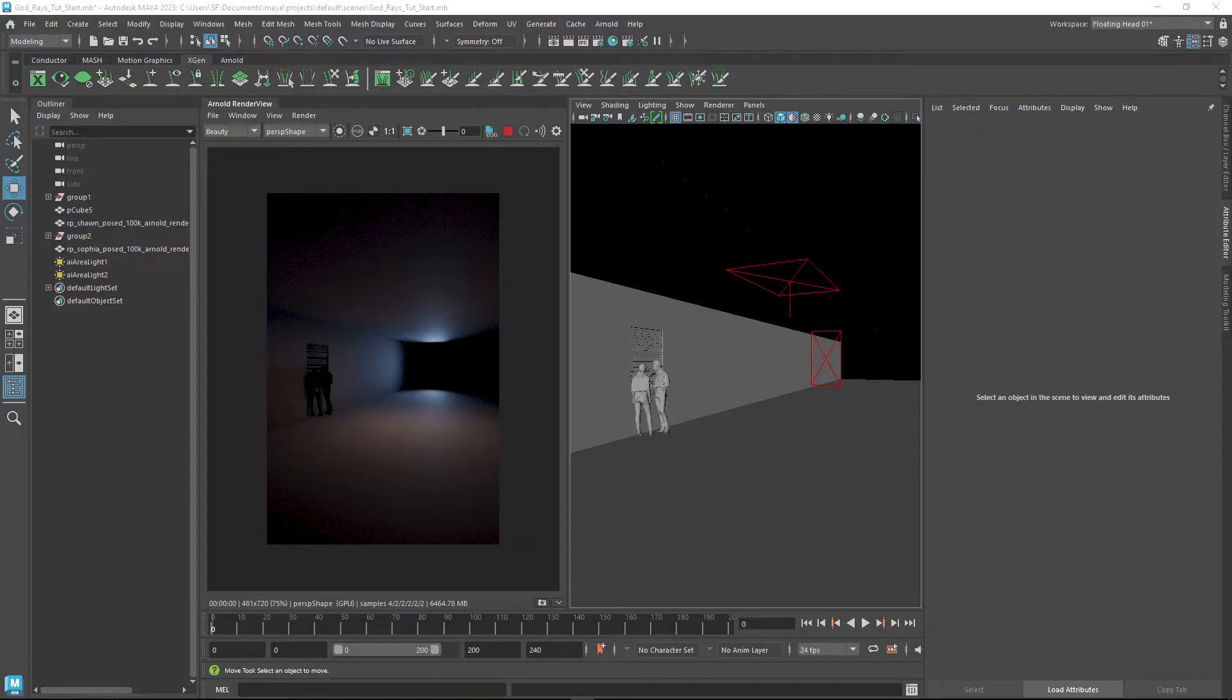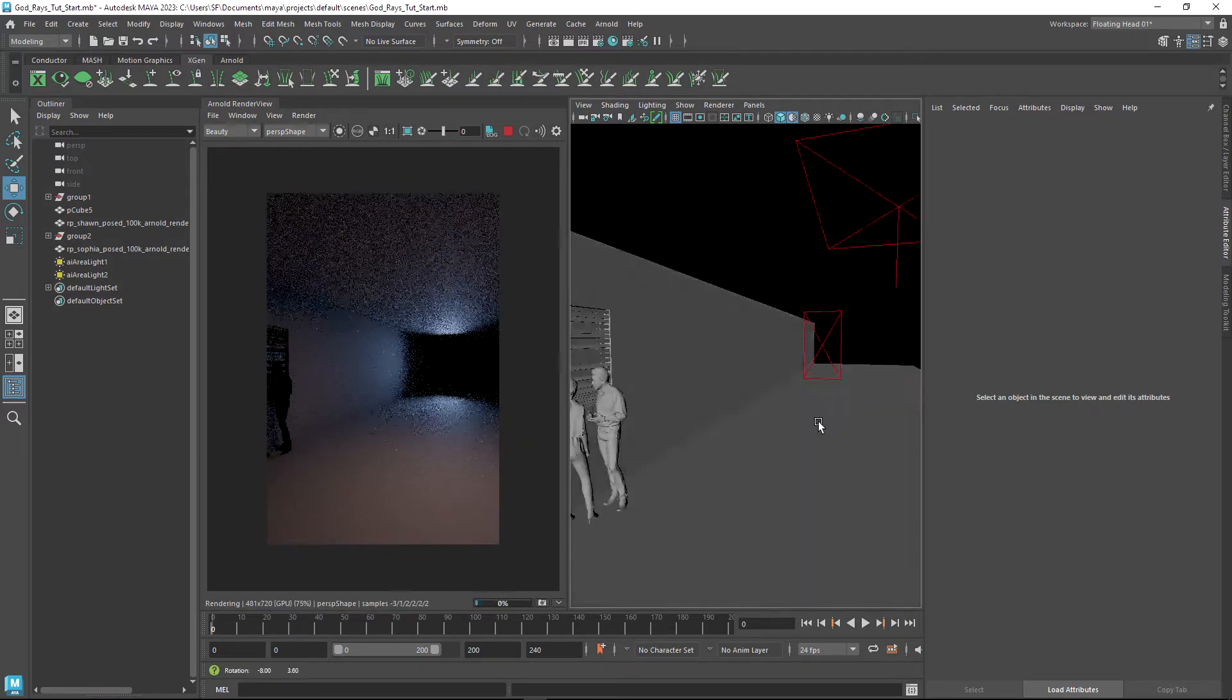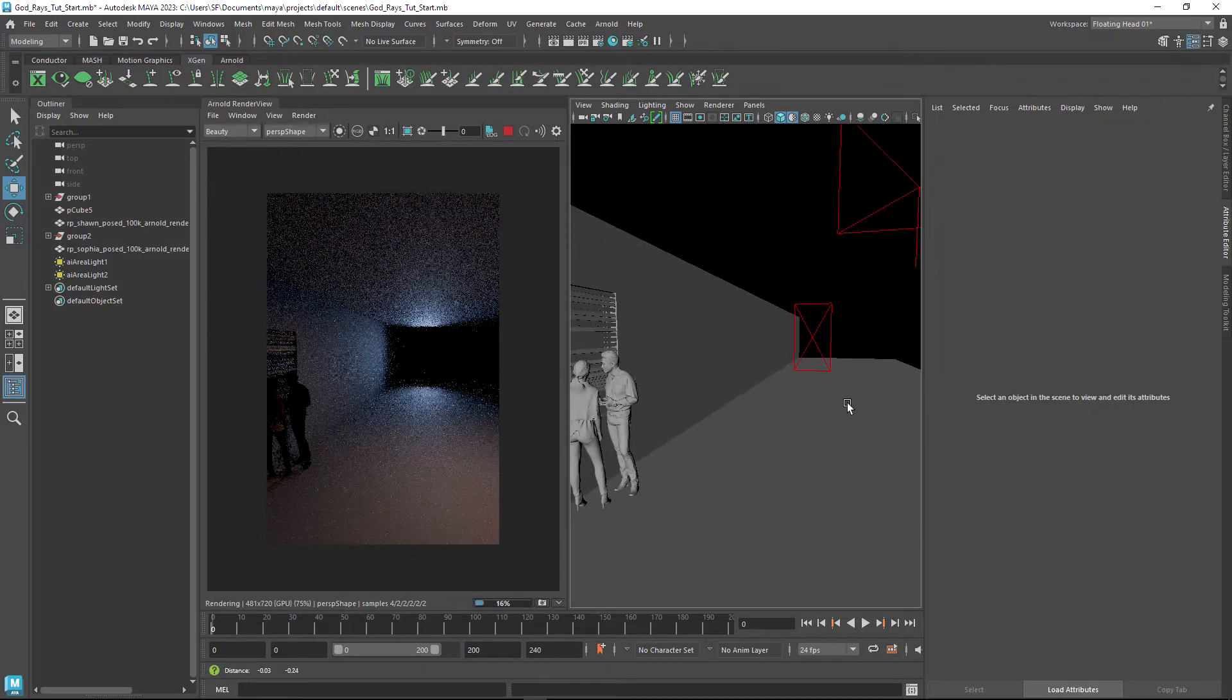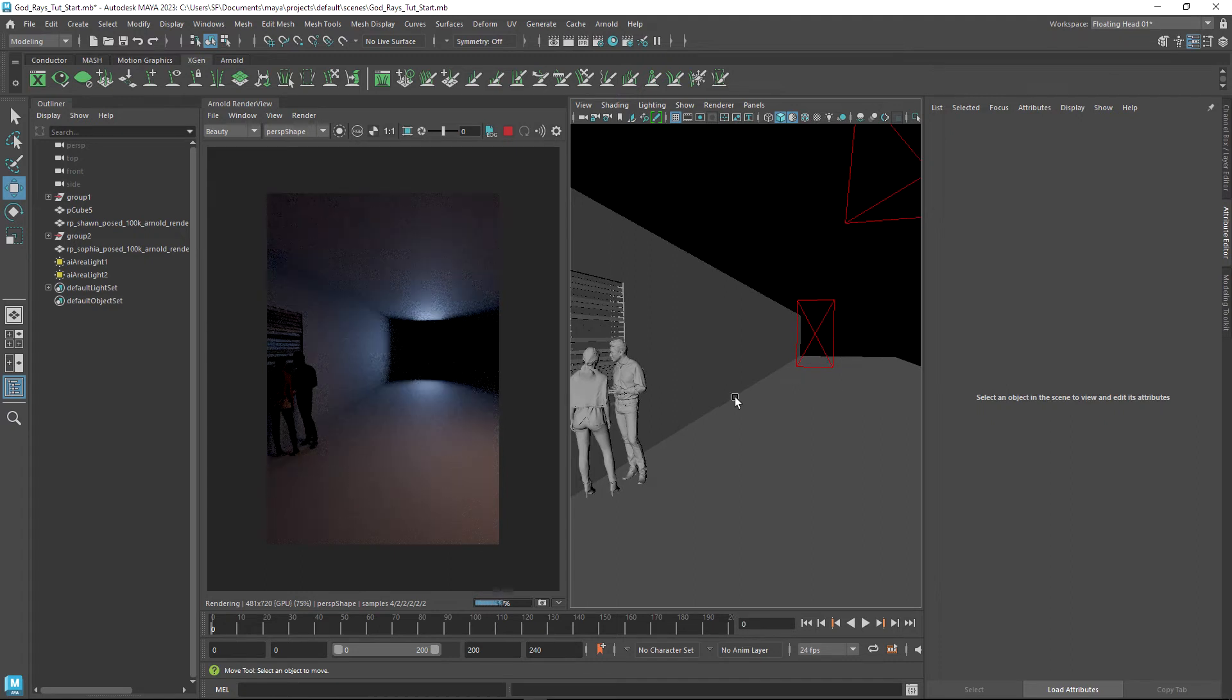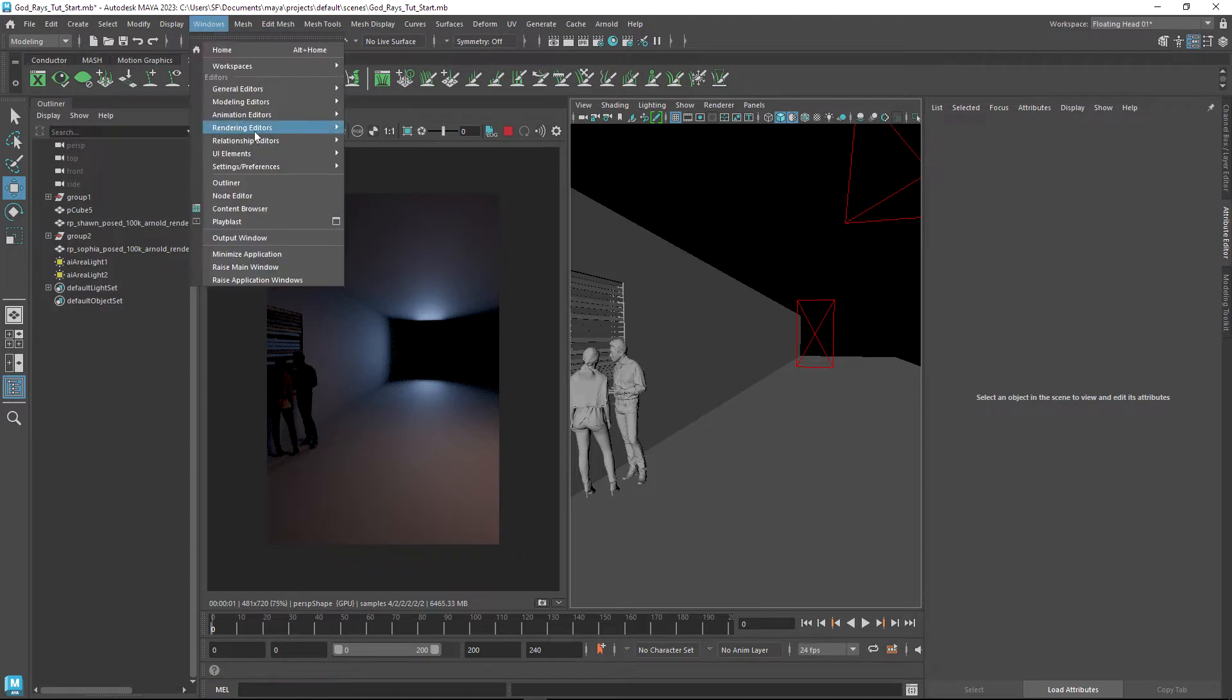I'm here inside of Maya and I have my render view open on the left hand side. I've got a really simple scene here - a corridor, a window with some blinds, and two characters.